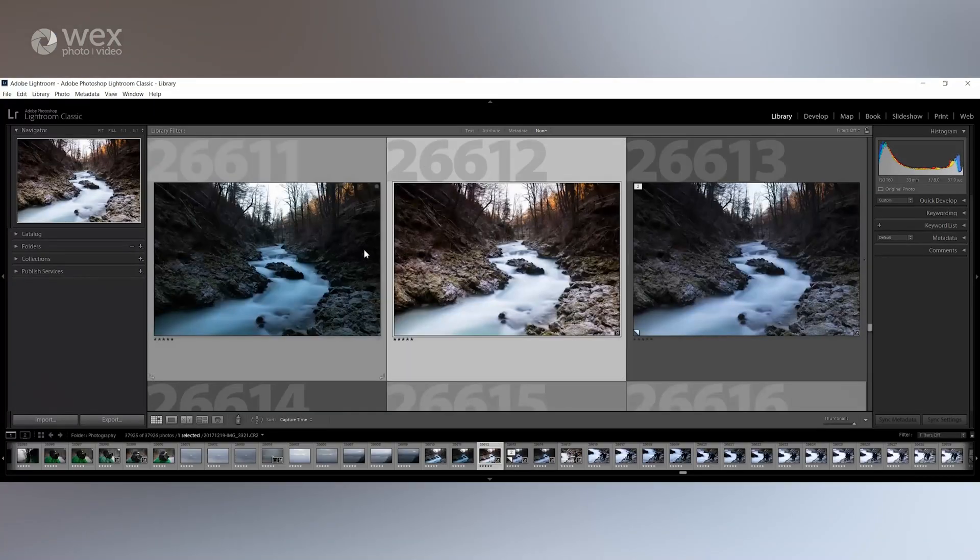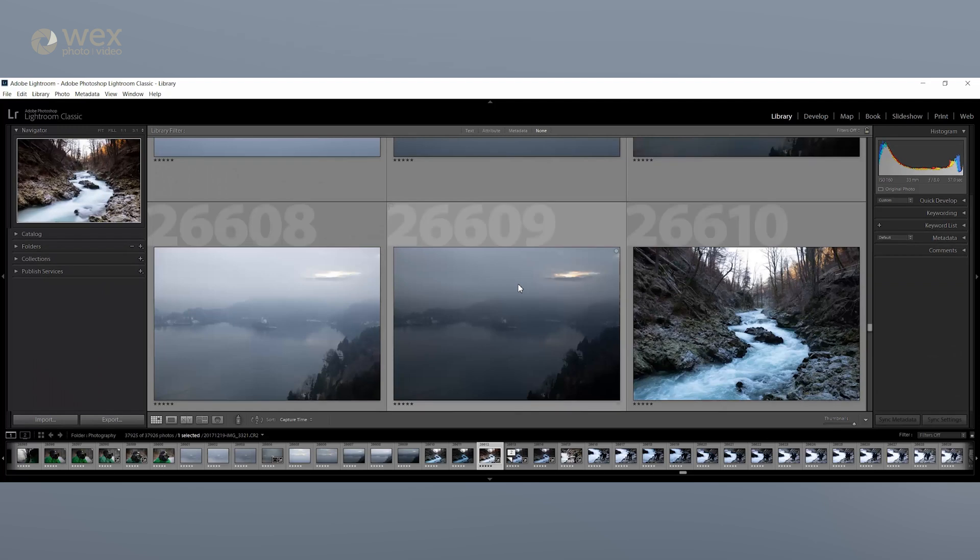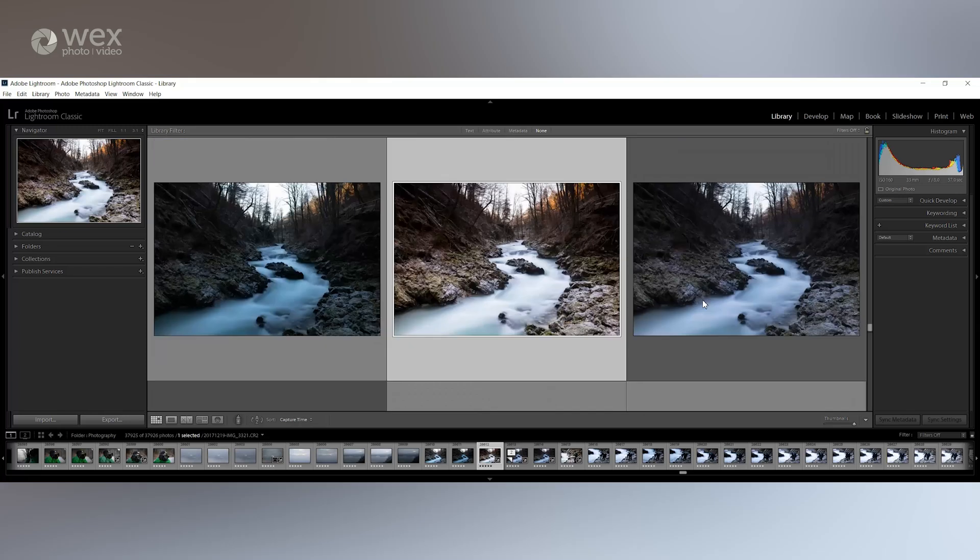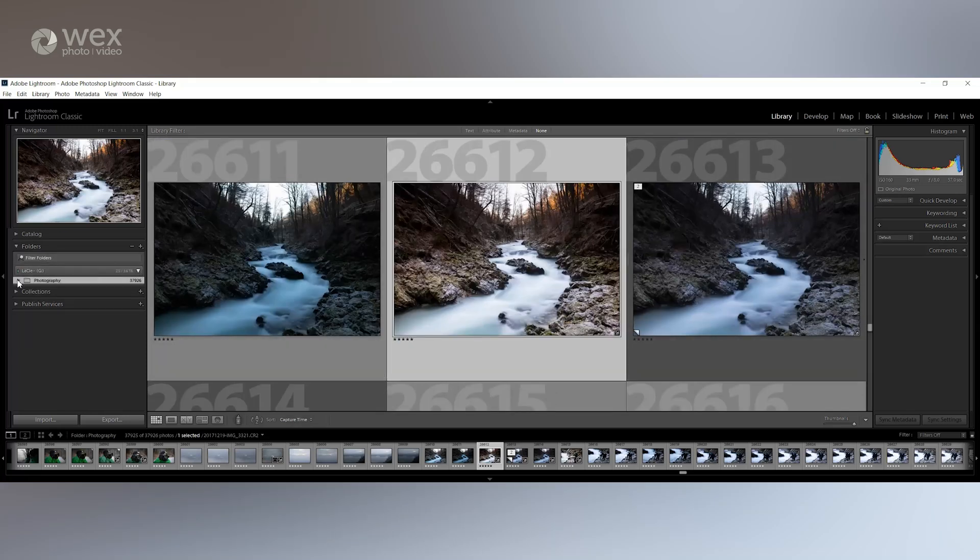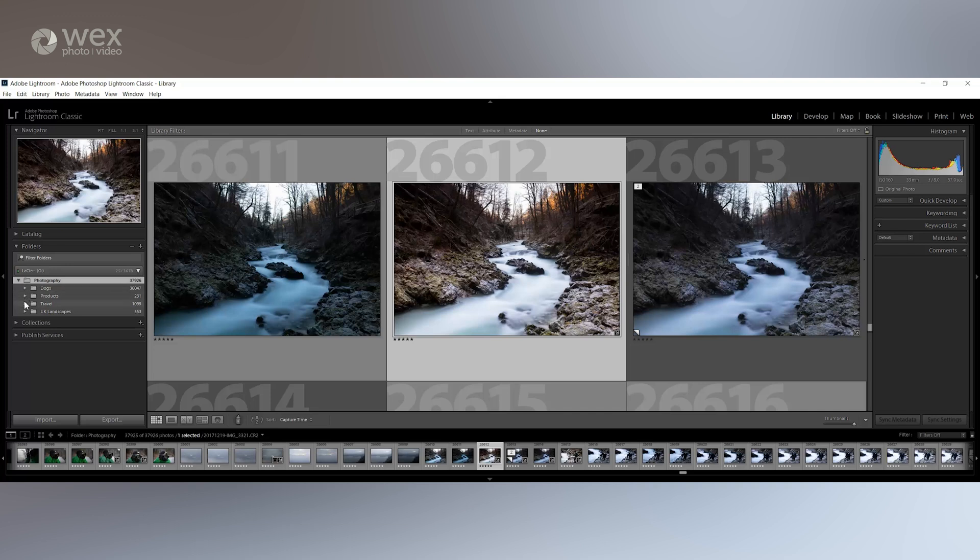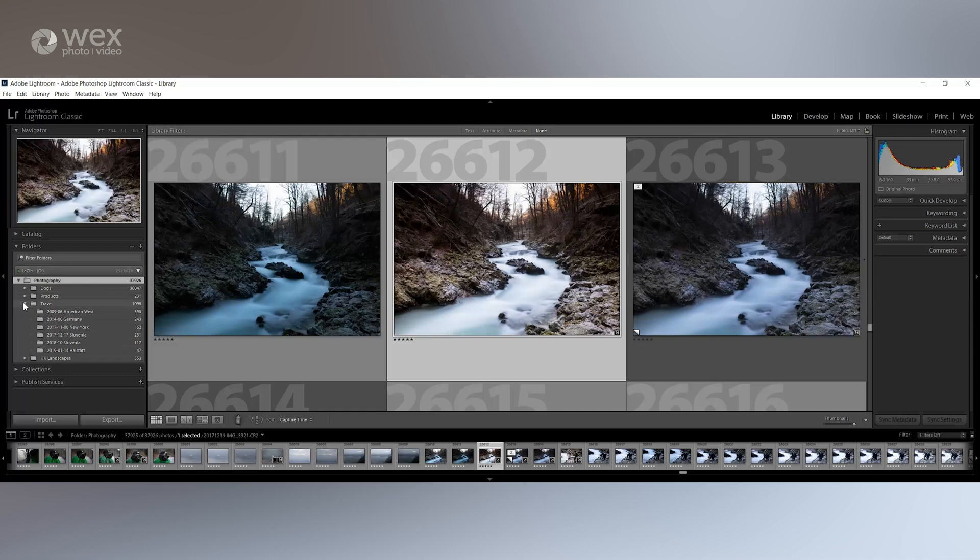We'll start by going through the library module and importing your images. With the library module you'll need to get into a good habit of keeping your images organized. After all, this is the centre of your workflow, so it's very important to get this right. You can make Lightroom work for you here by setting a good practice and then making sure you're maintaining it during the import stage. If your folder structure is a mess, then you need to spend a good amount of time organizing it so it works for you.